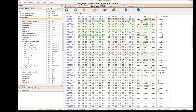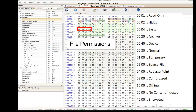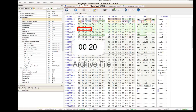Following the four time date stamps in the standard information attribute is the File Permissions field. There are 13 available descriptors: 000001 is read only, 00002 is hidden, 00004 is system, 00020 is archive, 0040 is device, 00080 is normal, 0100 is temporary, 02000 is sparse file, 0400 is reparse point, 0800 means compressed, 1000 means offline, 2000 is no content indexed, and 4000 means encrypted. The field in this record is 0020, so it is an archive file.